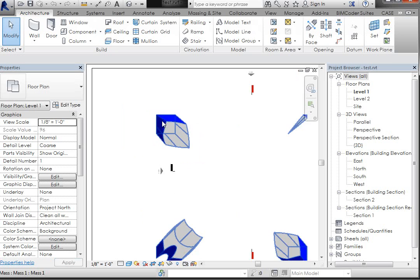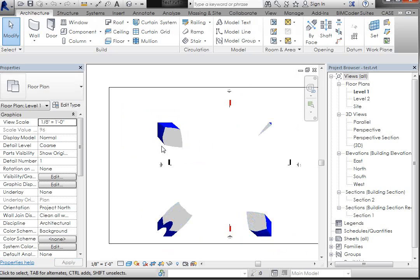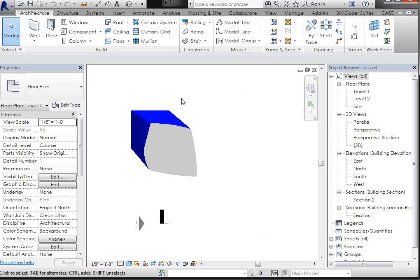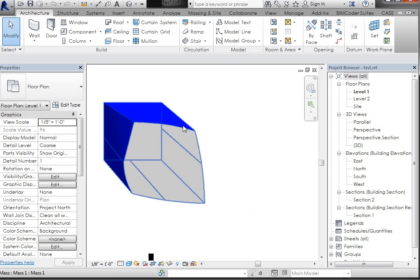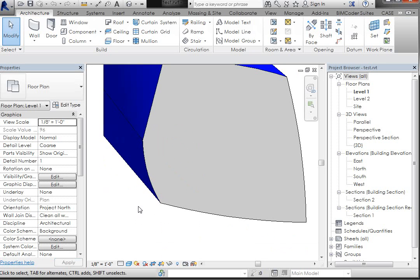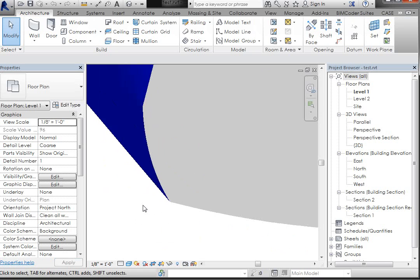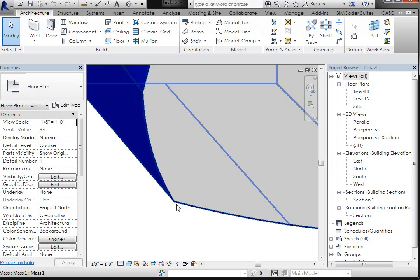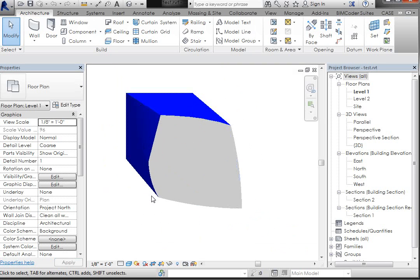The last thing that we want to do is actually update the thickness of that section line, because we want that to be a little bit thicker. And the place that you do that is also in the object styles.